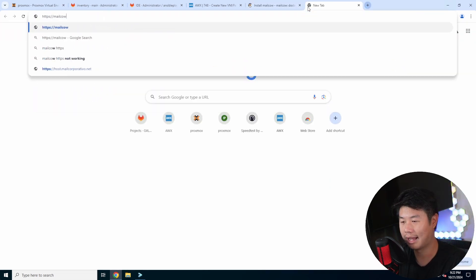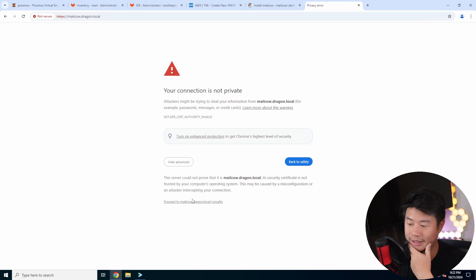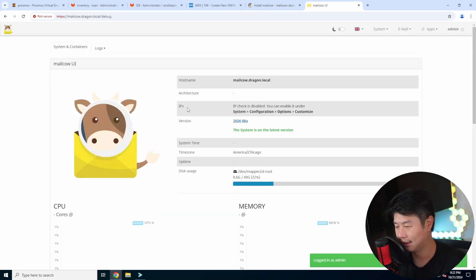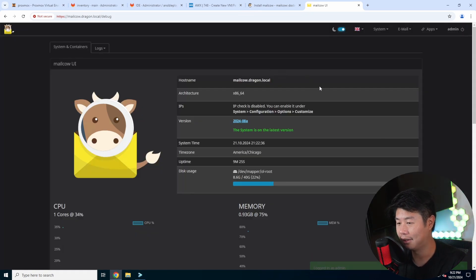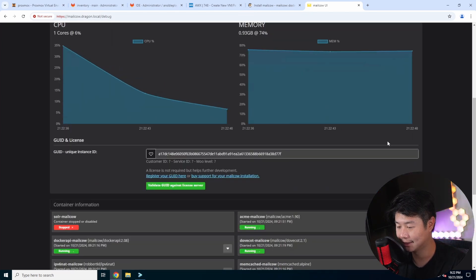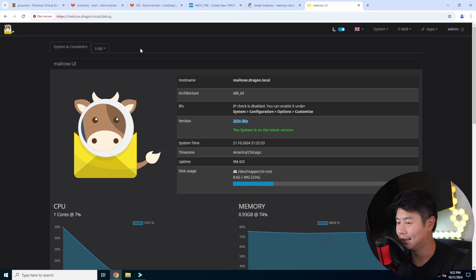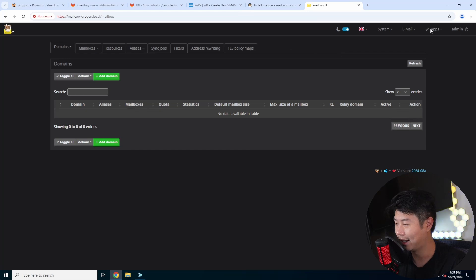We should be able to go to https://mailcow.dragon.local — the admin credentials are admin and mouh. We go to https://mailcow.dragon.local and since we're not using our Nginx, there's a cert warning, but we log in with admin/mouh and we are now logged into MailCow. I probably should have given it more memory and CPU since this is going to be more intensive than most things we'll be running.